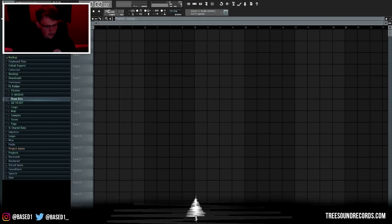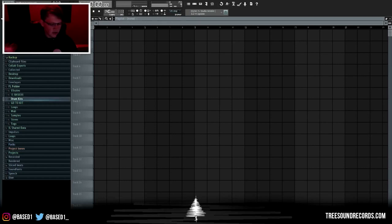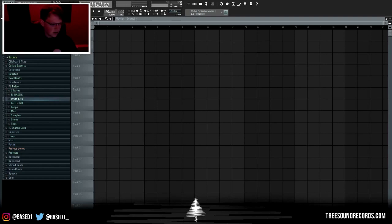You want to make sure you have good sound selection. Basically what that is is picking the right sounds for your beat. Not only does it help with making the beat sound better, but you get better quality sounds and it's easier to mix and it just sounds better overall.